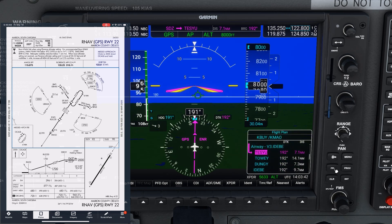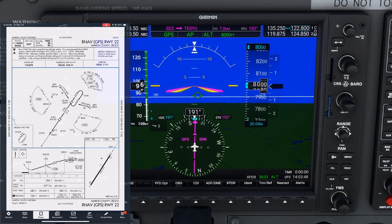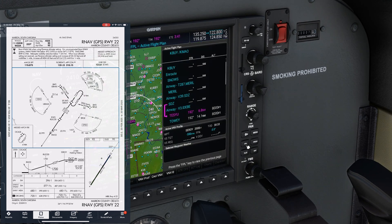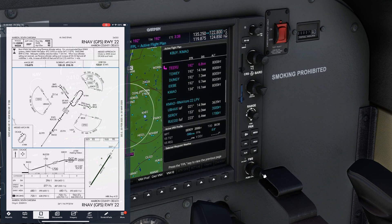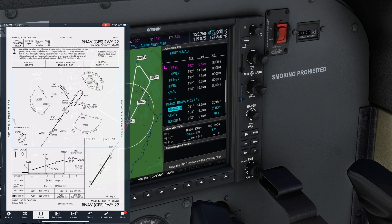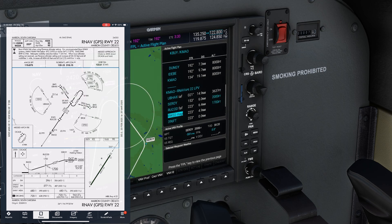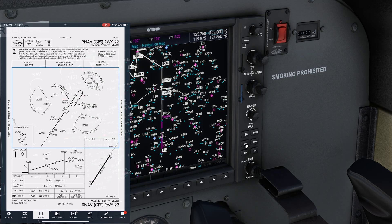We were told to expect the approach, so we're still supposed to be following our cleared route. Going over to the MFD and hitting FPL, we can see the route as well as the loaded approach. If we push the FMS knob in to bring up the cursor, we can scroll down after the destination to see the loaded approach: UBAX, CROI, ROOTCODE, and so on. Right away, we're going to get our full approach clearance.